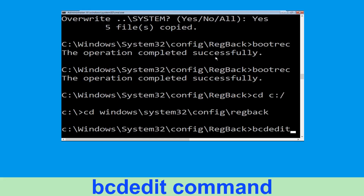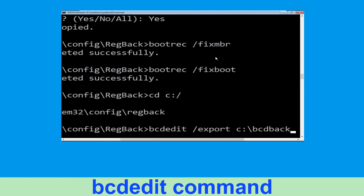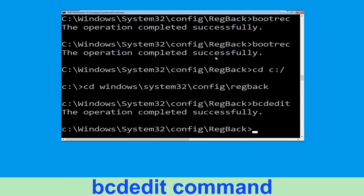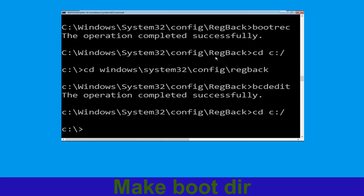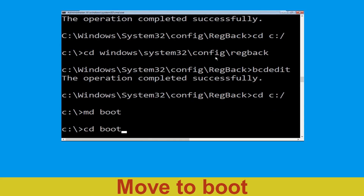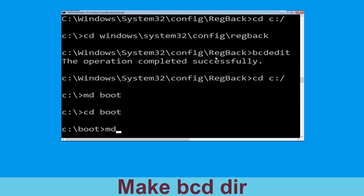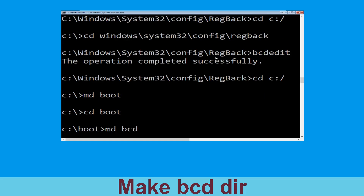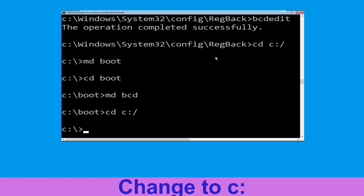Now type cd c:\ and hit Enter. Type md boot and hit Enter. Type cd boot and hit Enter. Now type md bcd and hit Enter. Type cd c:\ and hit Enter.